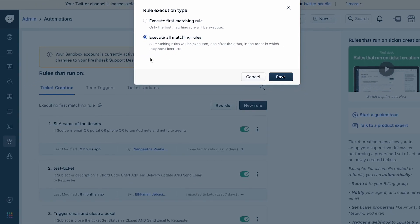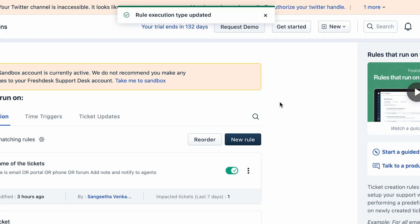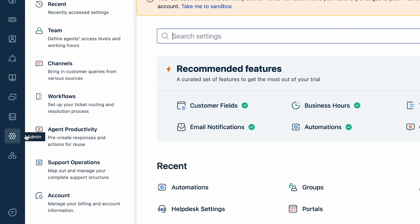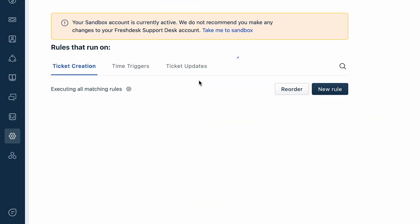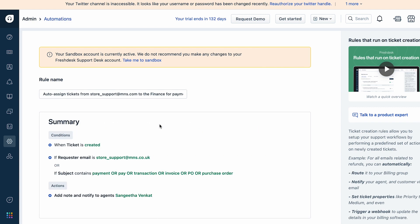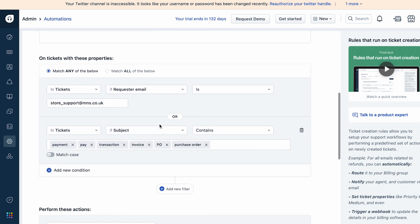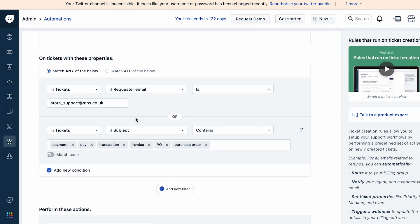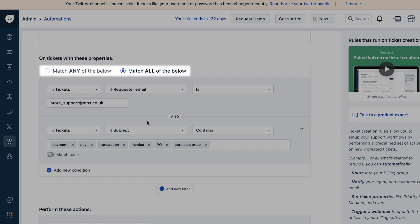Now let's check if you have selected the correct rule matching condition. Navigate to Admin, and under Workflows select Automation. Under the Ticket Creation tab, click on the automation rule you wish to debug. Scroll down to the 'On tickets with these properties' section and check the option you have selected. If you have set the rule condition to execute when they match any of the below conditions, the rule will look for one of the conditions to match with the new incoming ticket. However, if you have set it to match all of the below conditions, the rule will execute only when all the conditions match.